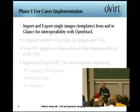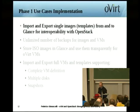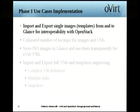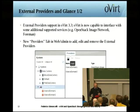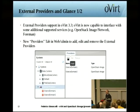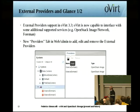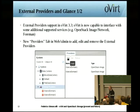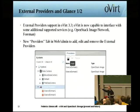For the initial phase we focused on importing and exporting single images. That integration was implemented using something that came along in oVirt 3.3 called external providers. In oVirt 3.3 we introduced the concept of external providers — services that we are able to understand and integrate with. Both OpenStack Image (Glance) and Network, as well as Foreman, have been integrated as external providers in oVirt. There's a new tab in the WebAdmin UI where you can add new external providers.